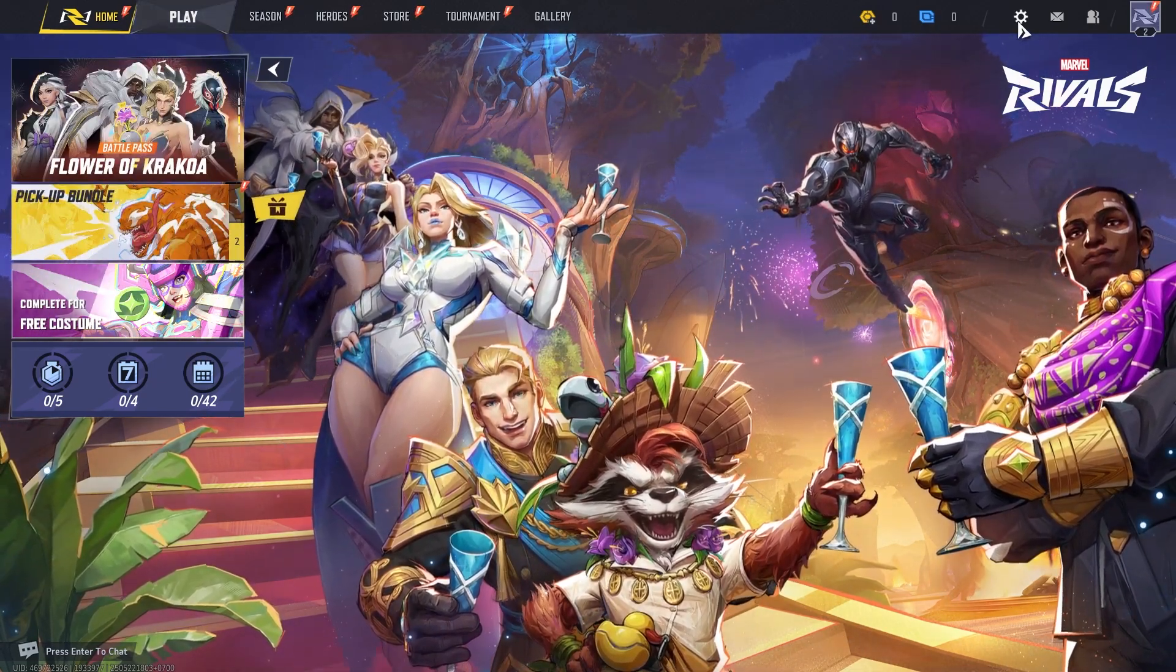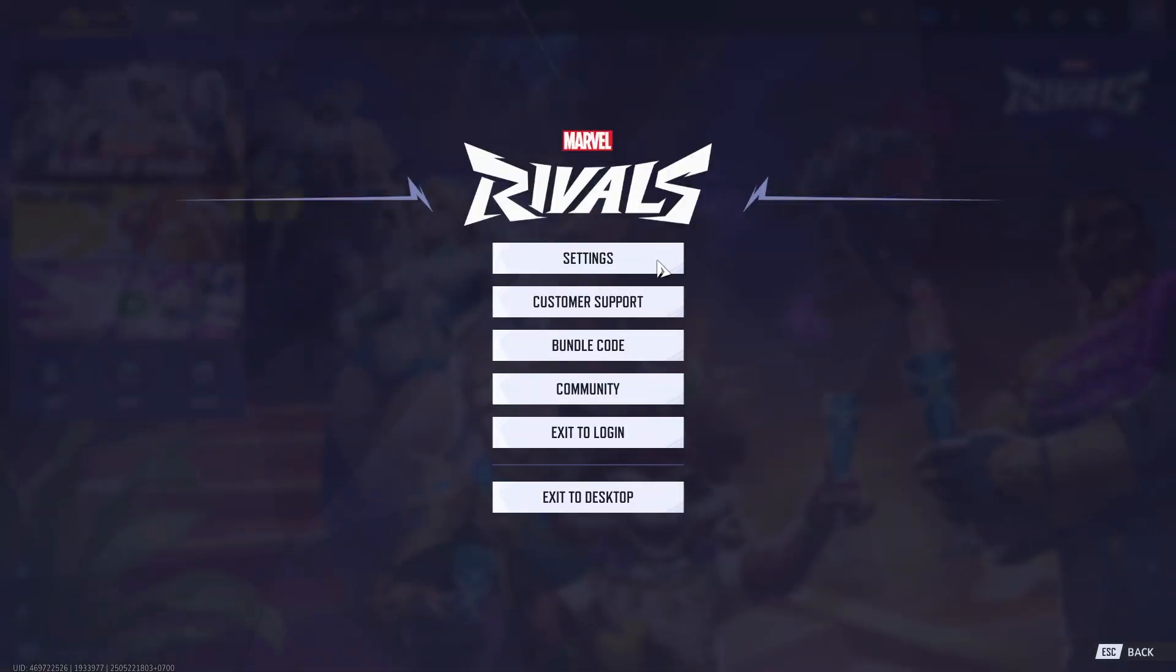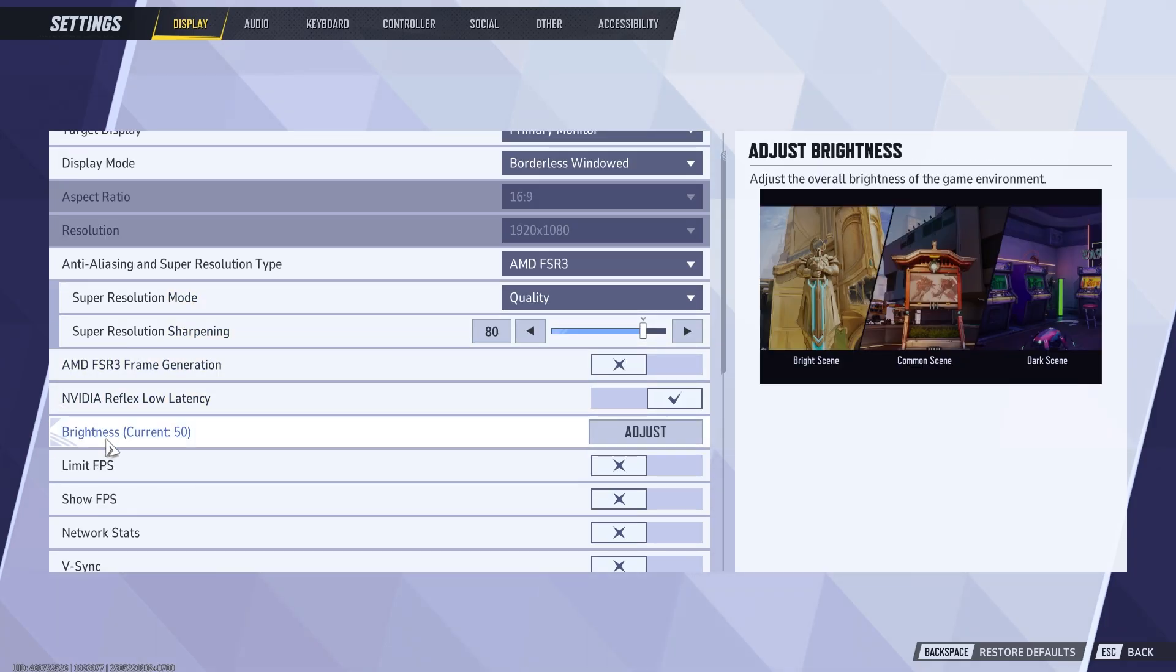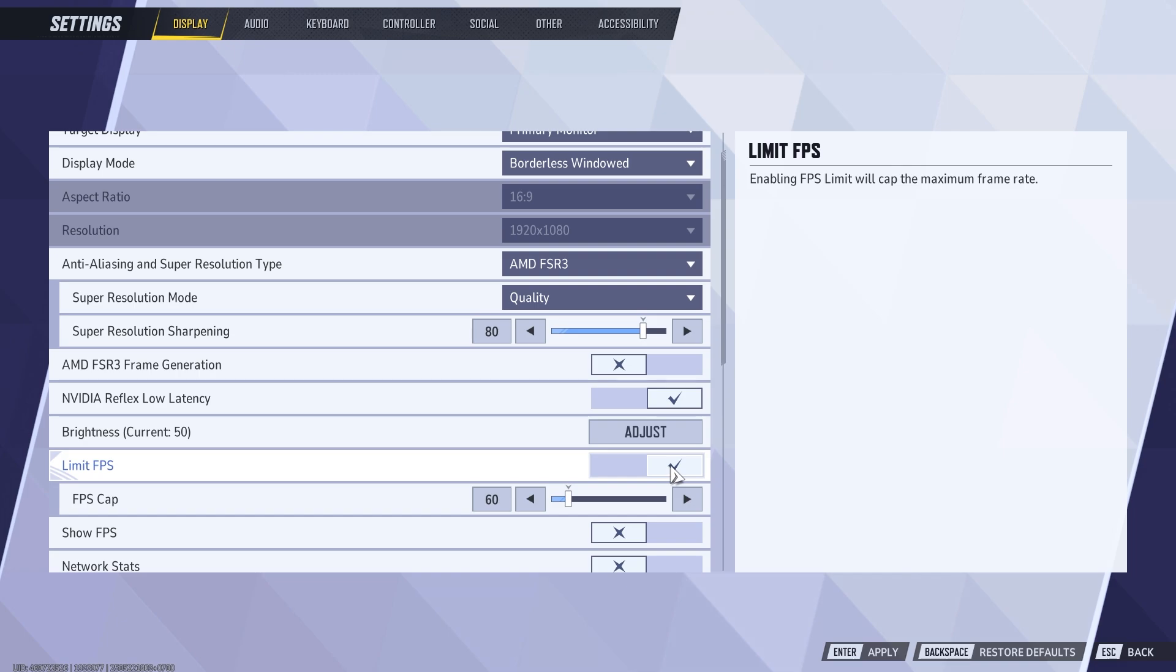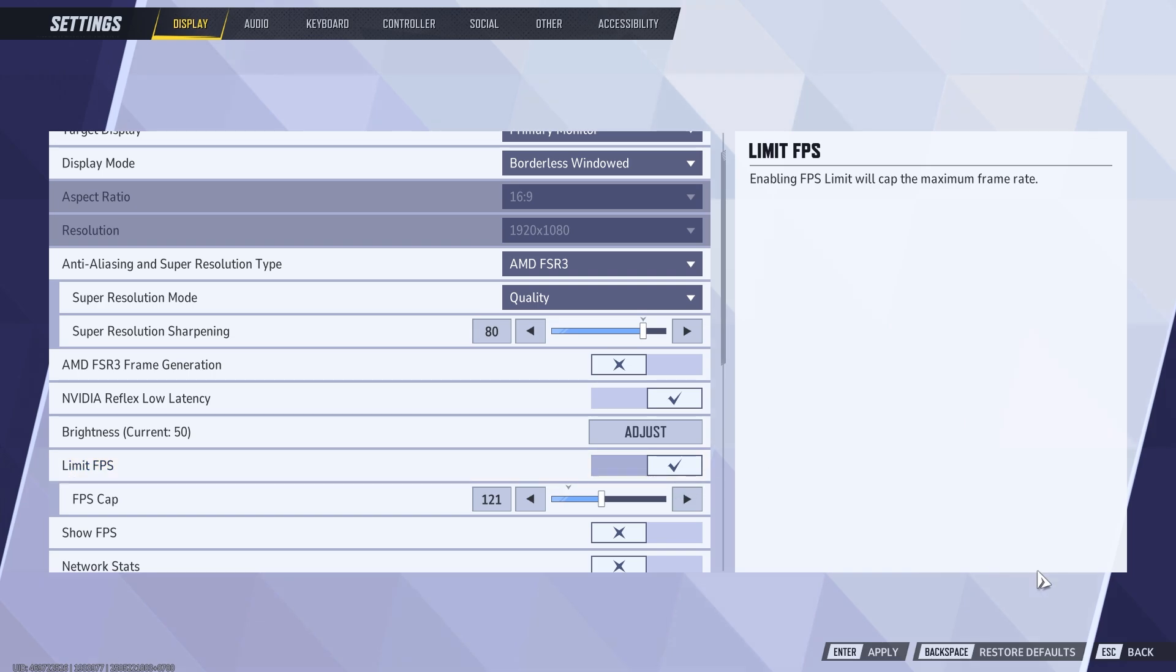Click on settings and then you'll need to scroll down to limit FPS and make sure to turn this on. Now I'd recommend capping your FPS at around about 120 and then you can go and press apply and okay.